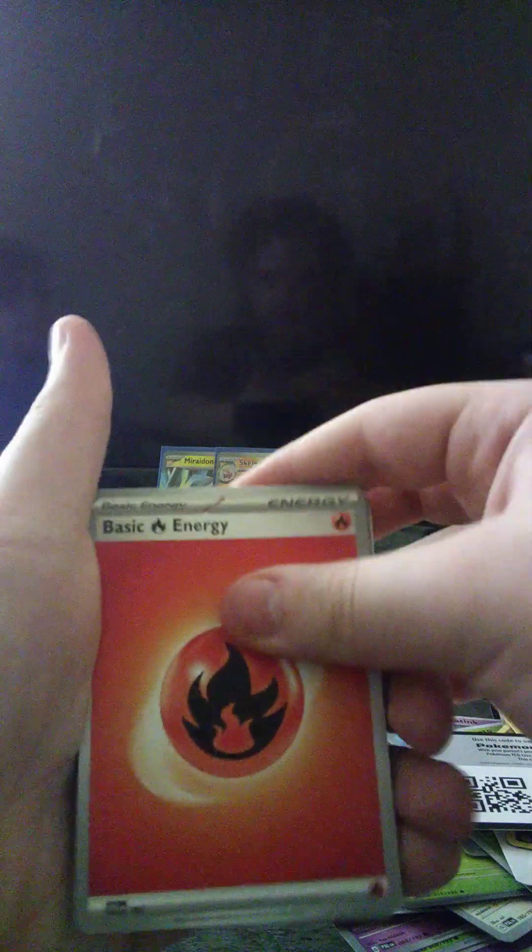Last pack. Let's hope we get something good. We only got Skeledirge GX. It's still good, right? Yeah, I actually need Skeledirge. It's a really cool card, it is a nice card.